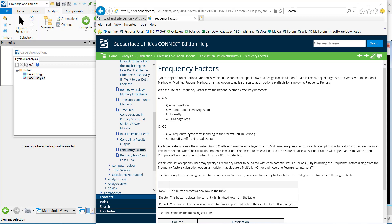This is the formula it's using, so it's creating an adjusted runoff coefficient for the rational method, and it's the runoff coefficient times this frequency factor. This is, in a sense, a bulk update to adjust the runoff coefficient for a larger storm event, such as a 100-year storm.